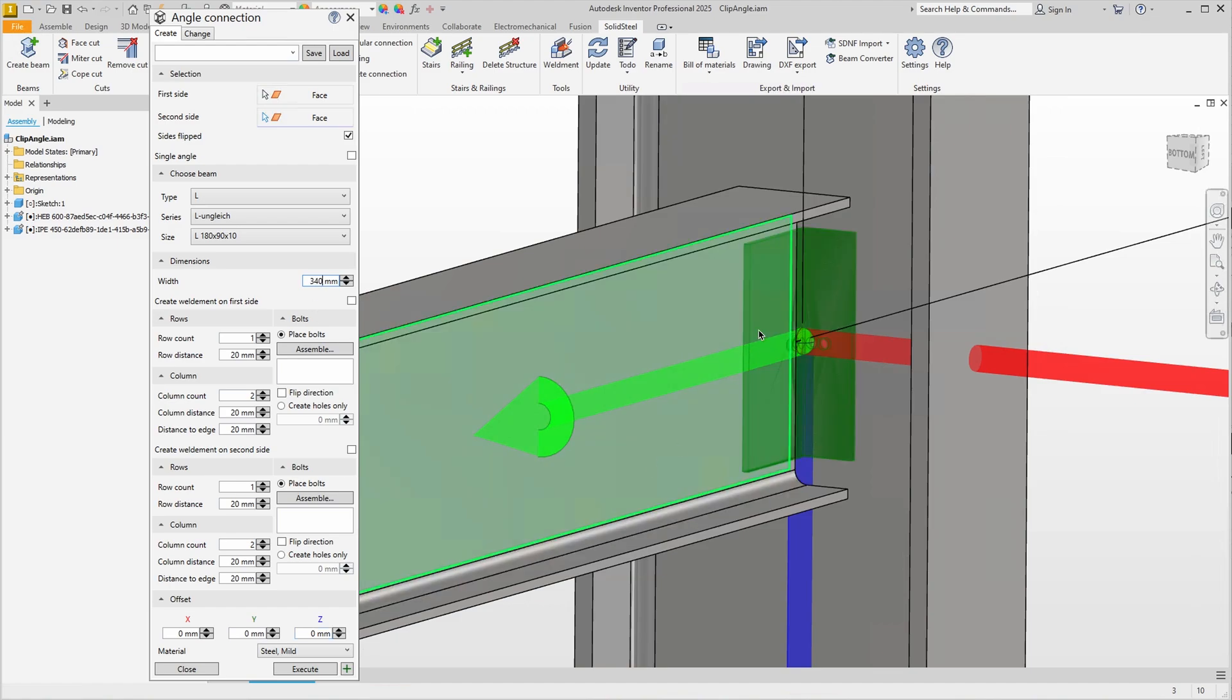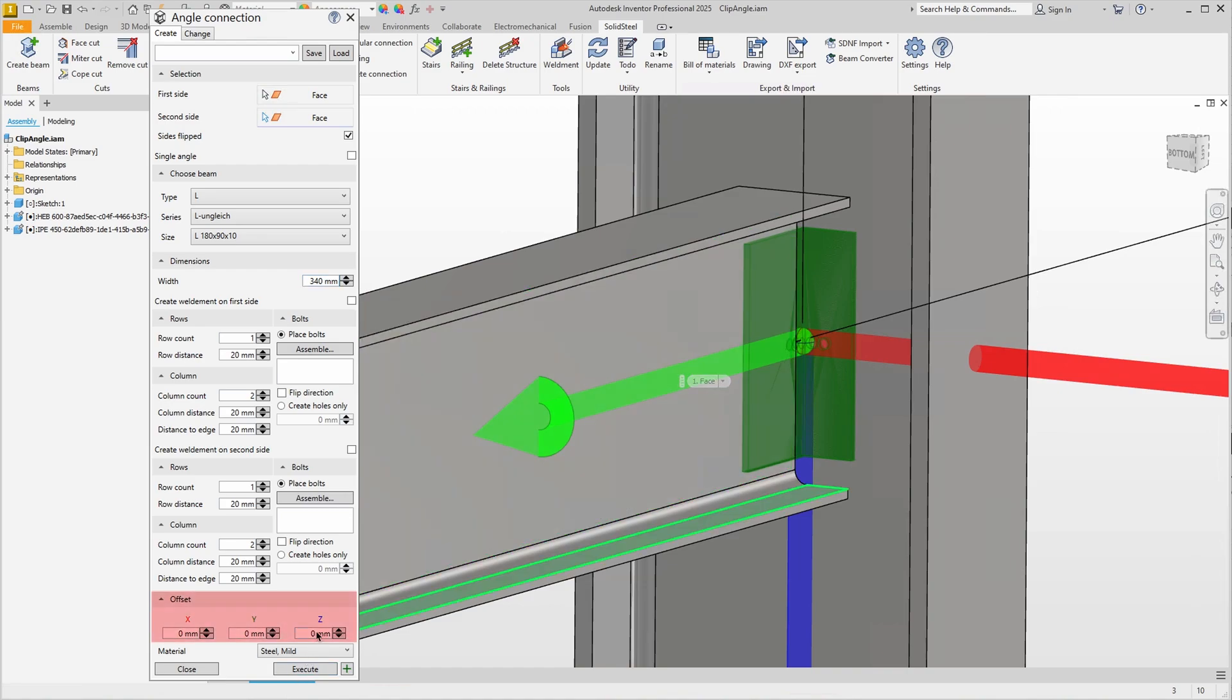The angle is now exactly centered on the selected face. If we want to move it, we can do this with the offsets. Up and down, of course, using the z-axis marked in blue, and both existing angles will be moved in the same direction with the input.